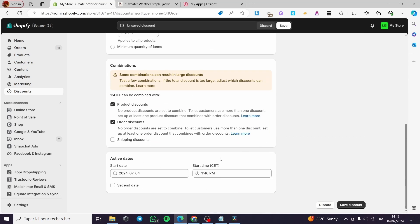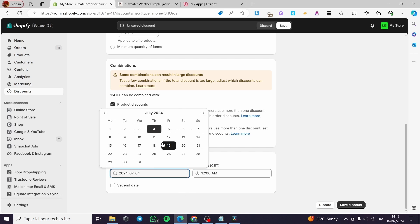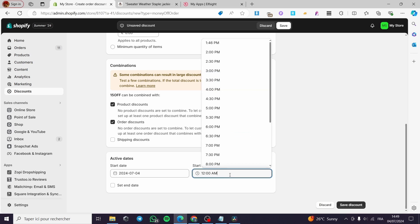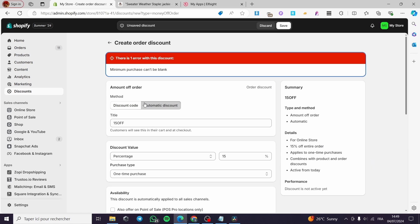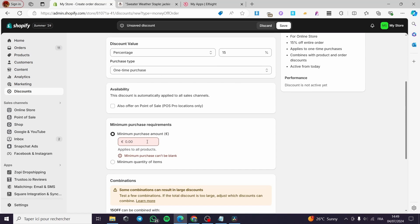When you finish, set the active dates — you can set a start and end date for the discount. I'll let it run and set a time, let's say midnight, and the discount code will start from there. Let's set it at 8 PM, then click 'Save discount.'